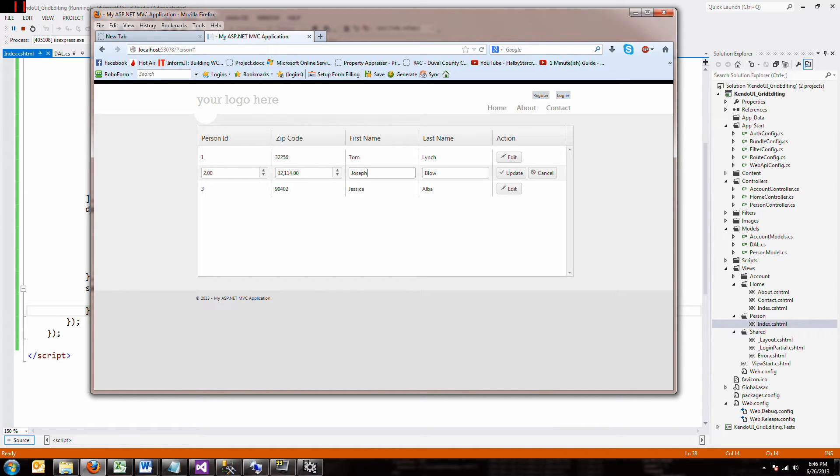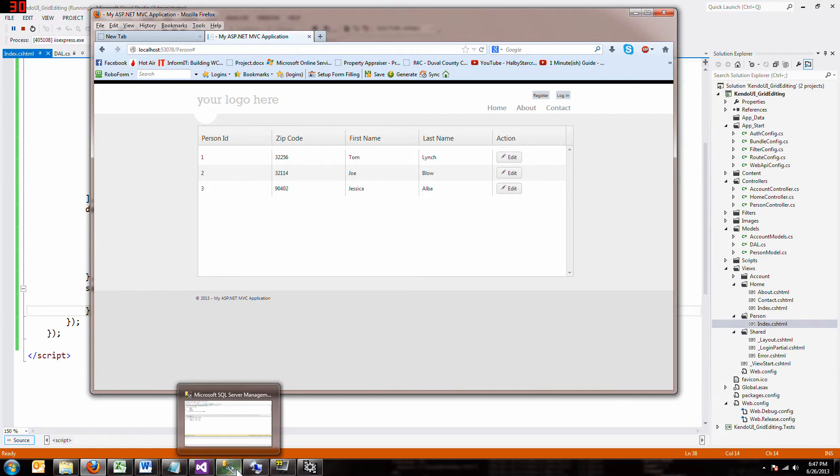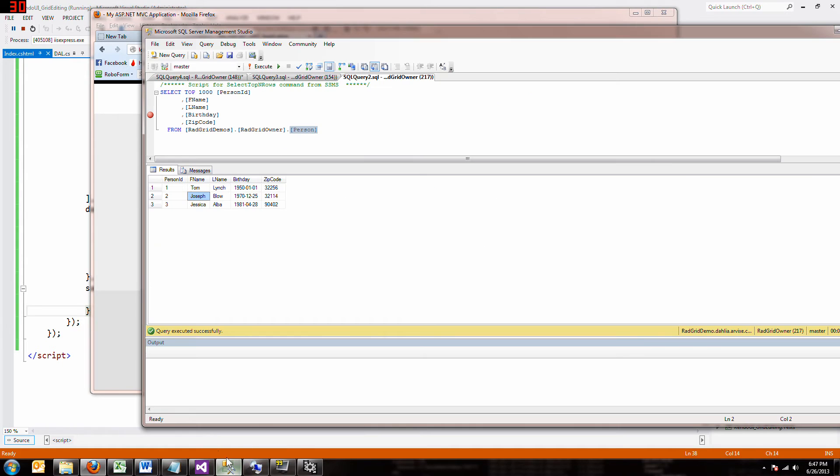Edit. Change Joseph to Joe. Update. Hey, look, it's Joe Blow. And you're like, that's awesome, Tom. Is that all there is to updating a database? No, because we didn't really update the database. That was all done on the client side.